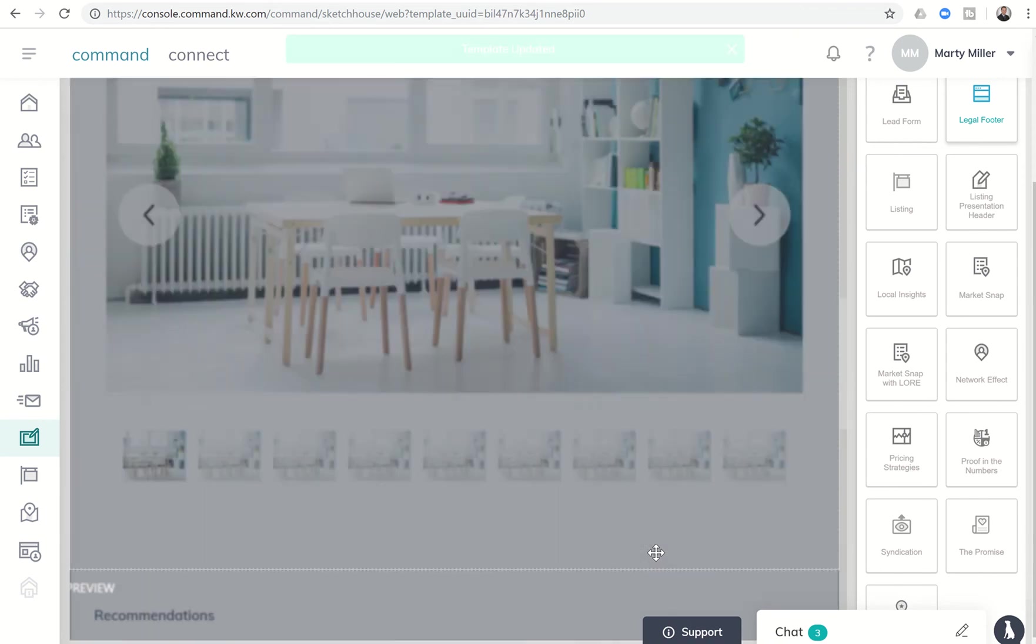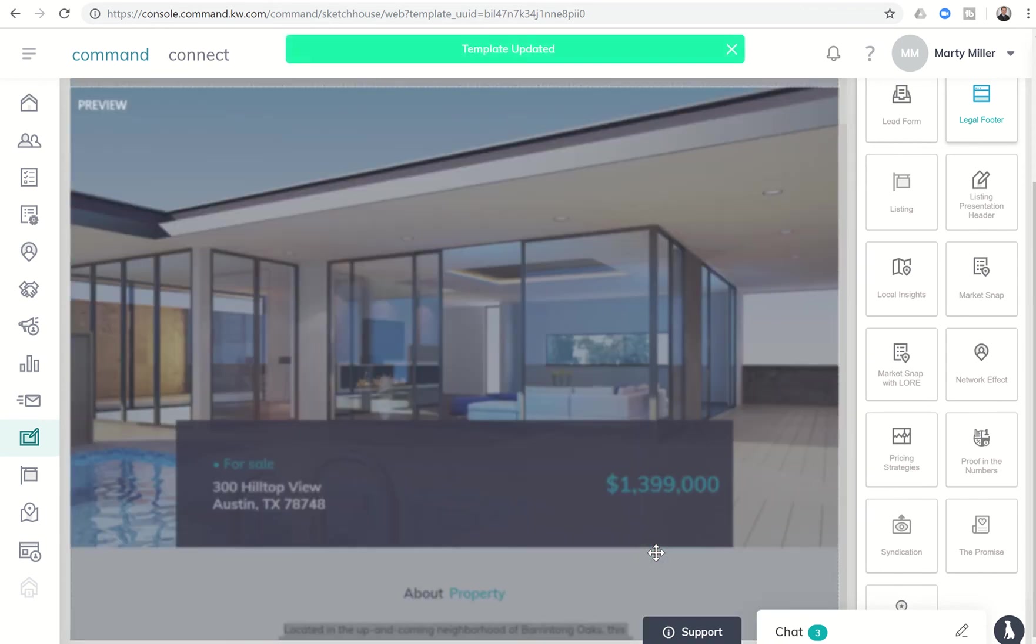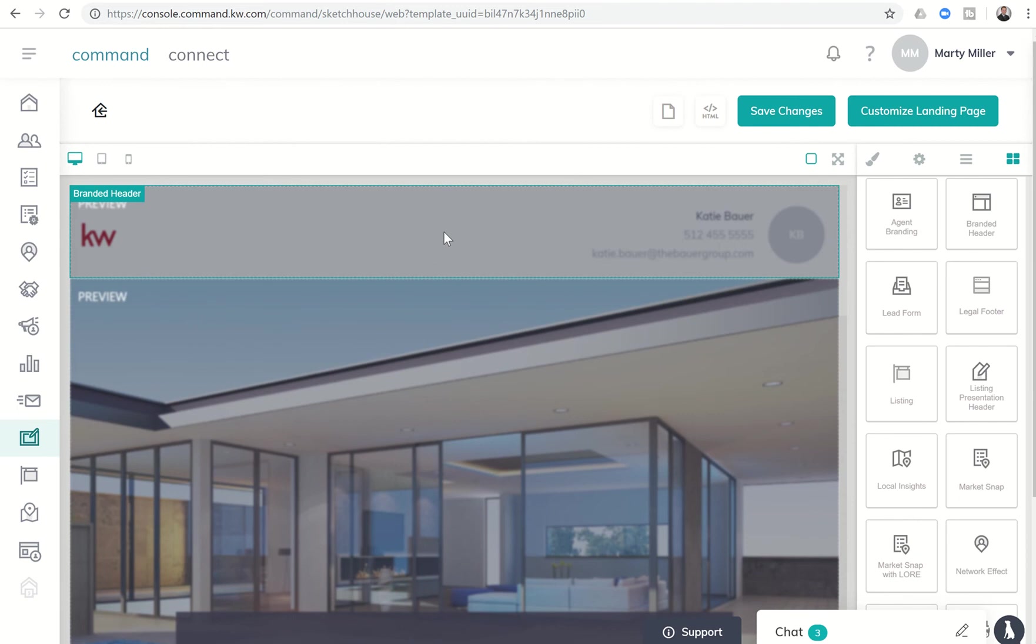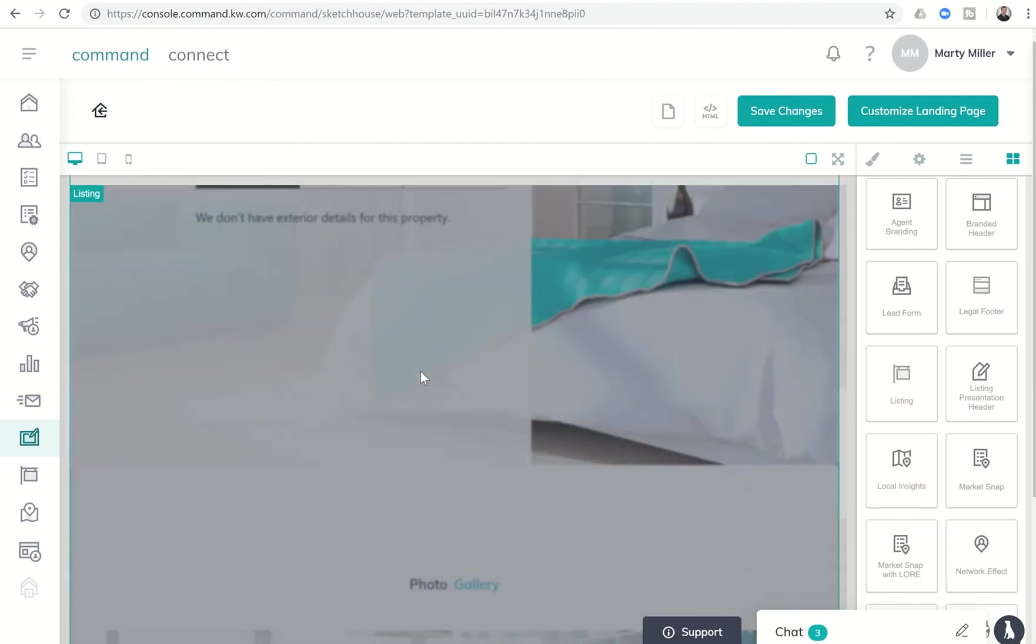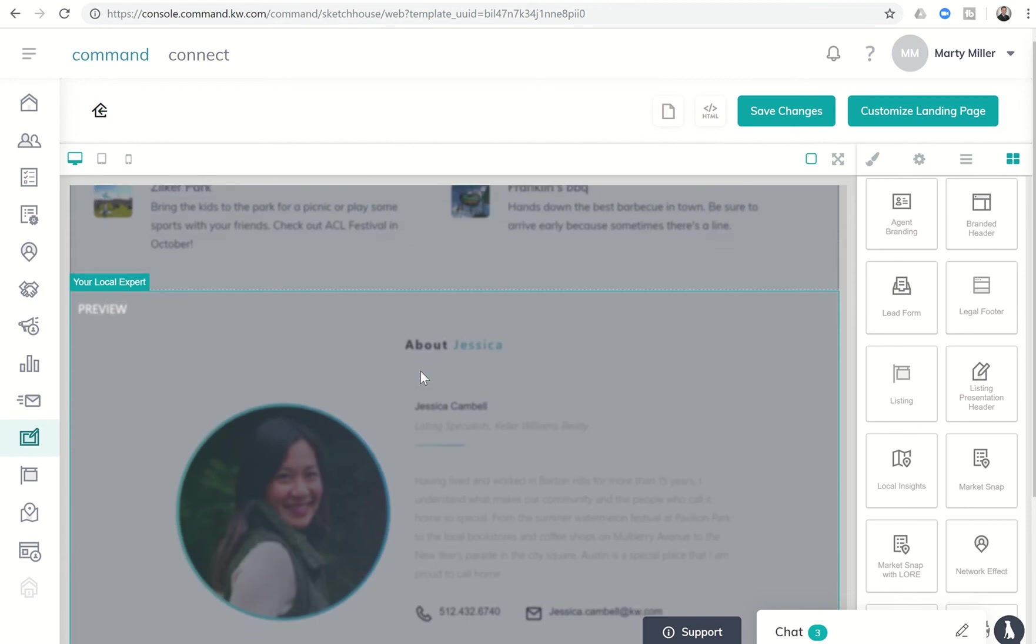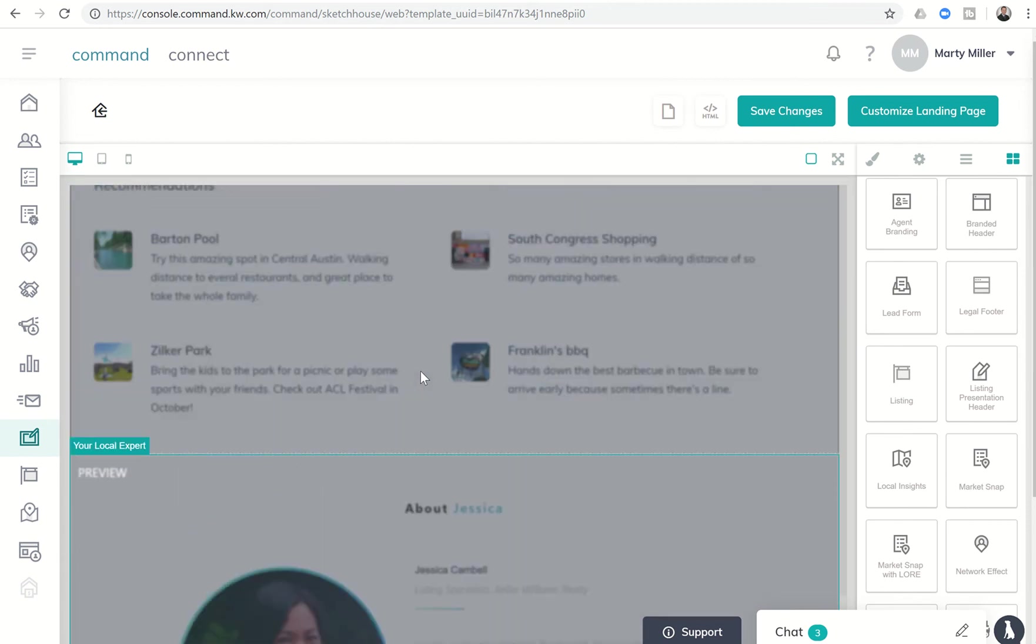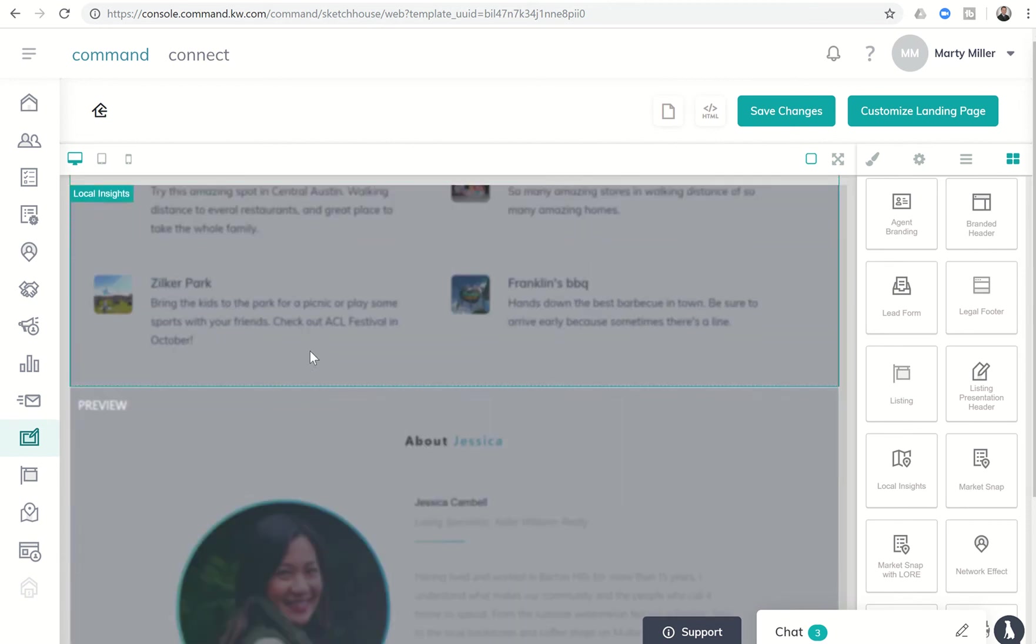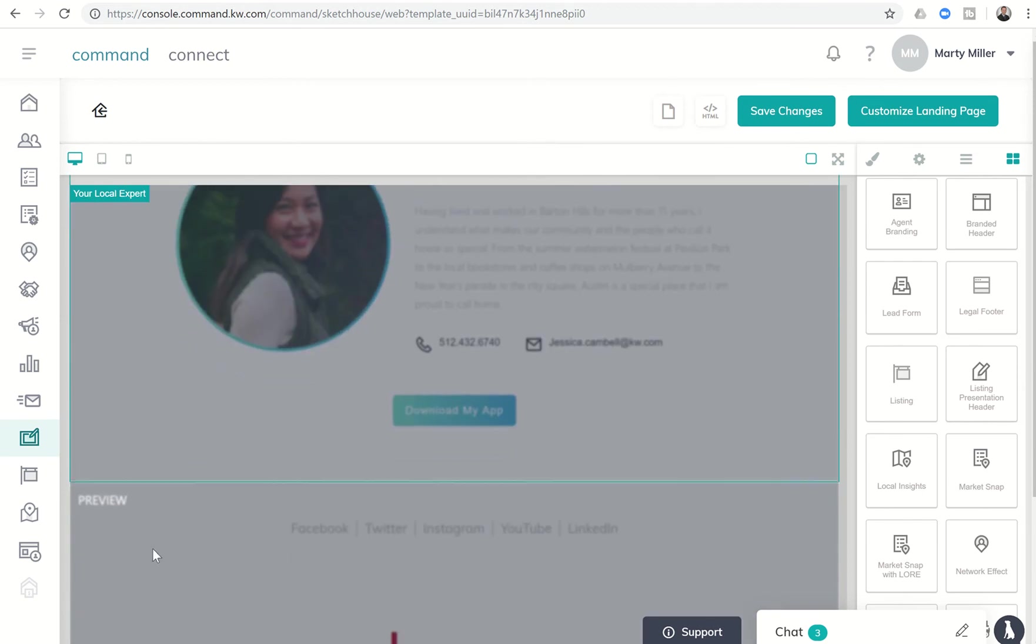So if you go through, this is what the page preview is going to look like. You can kind of see we start off with the branded header. Next, we have the listing information. Let me scroll down. Then we're going to get into the local expert, which is our information. We have the insights here in the middle as well. I skipped past that. Sorry. Local insights. Your local expert. And then our legal footer.